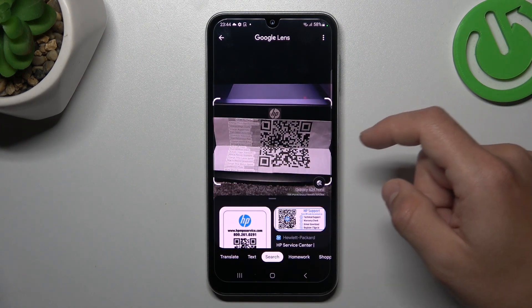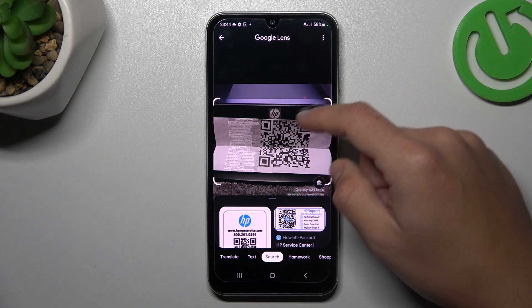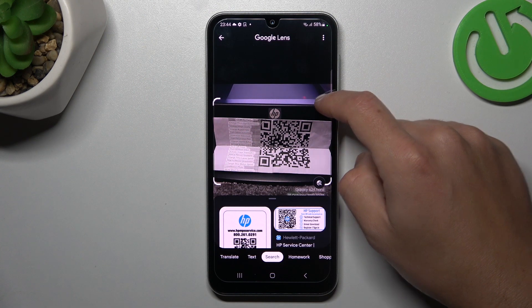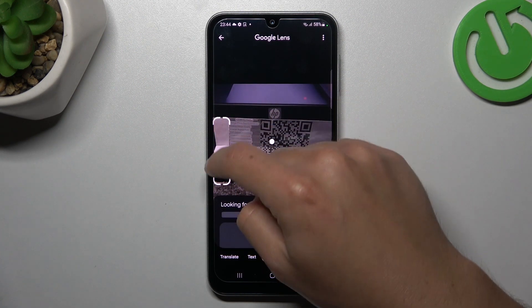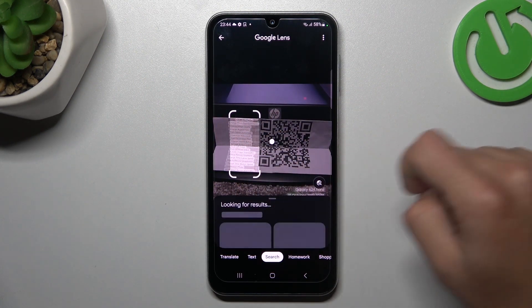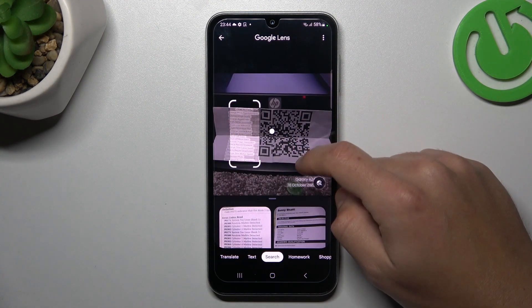The process runs automatically and searches for similar or the same objects in Google's image database. You can also change the searching area to look for something more specific. And this is how it works.